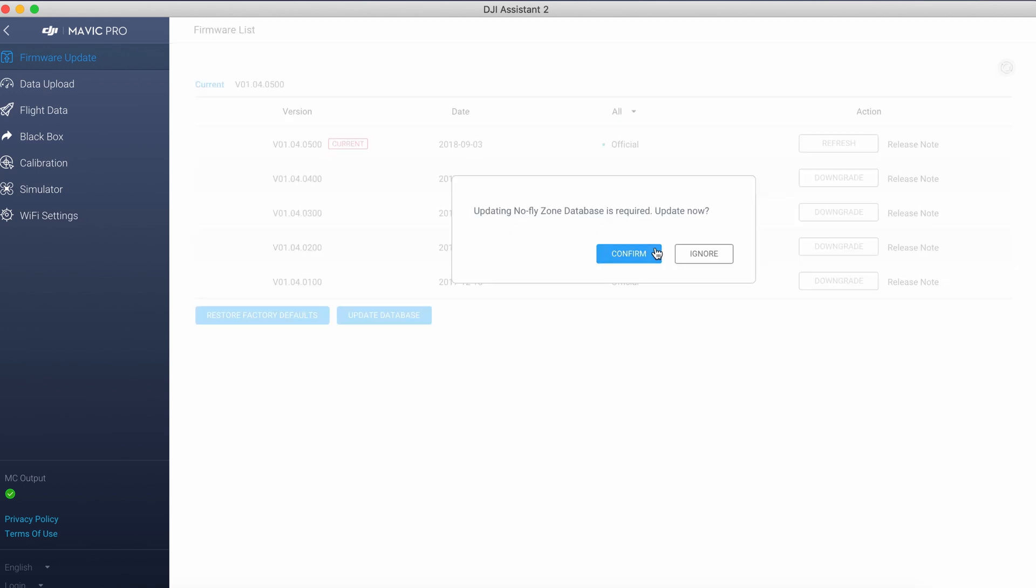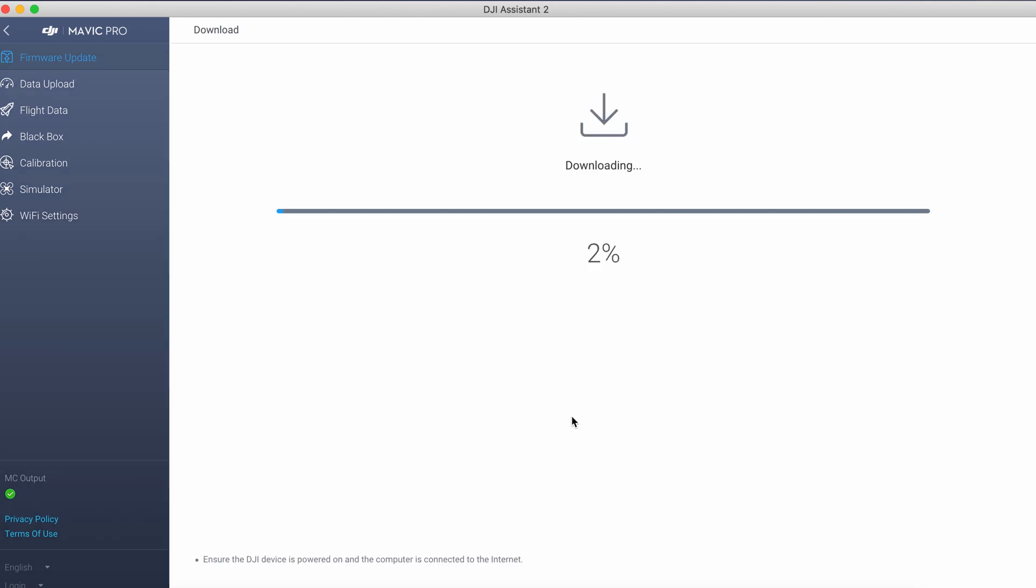In this case we have to first update the no-fly zone, so click confirm and Assistant will start the downloading process. I'm pretty sure no-fly zone update is the only thing which DJI released from time to time. For this original Mavic Pro, they ended support for this device.